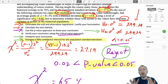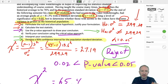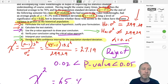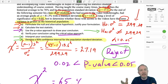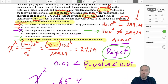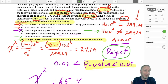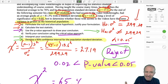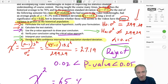Before we get into that calculation, I want to give just a very brief review and discussion about confidence intervals. Back in Module 8, we talked about confidence intervals in some depth, so we have some idea, although it's been a while now and maybe we've forgotten some of that material.